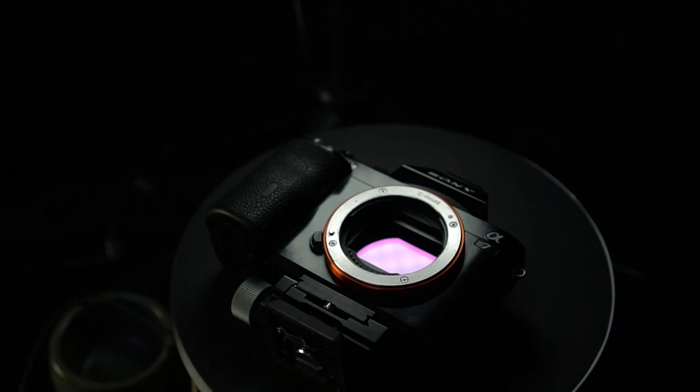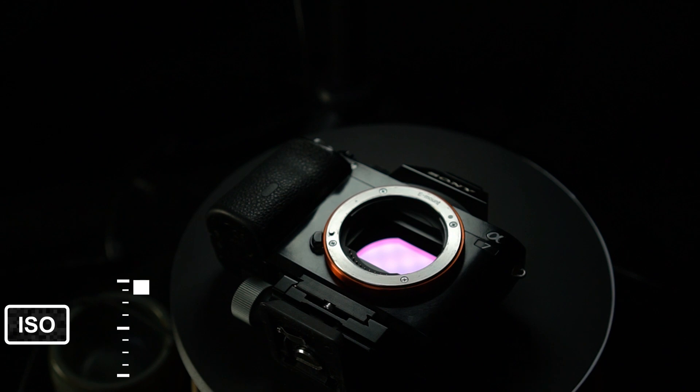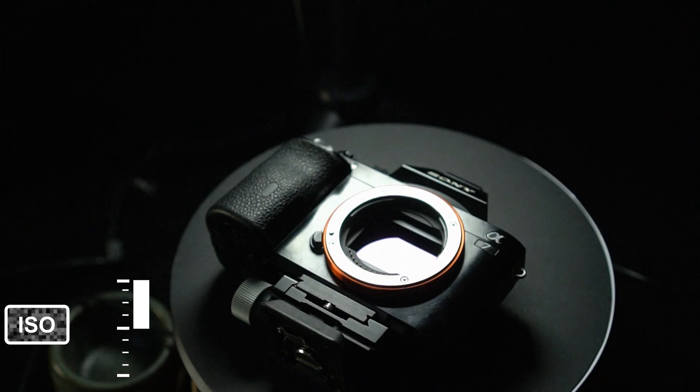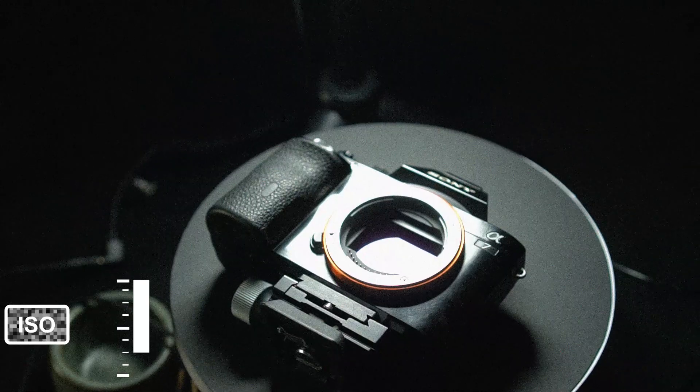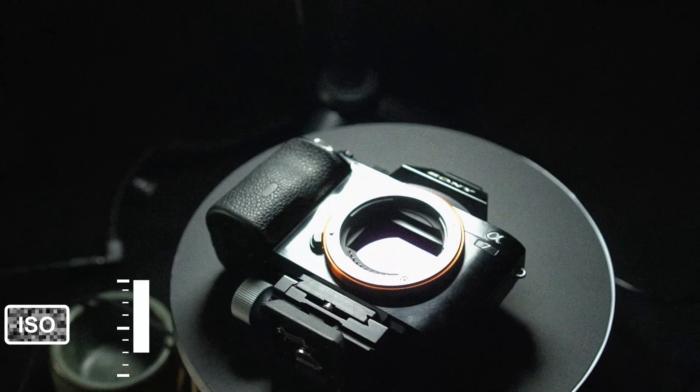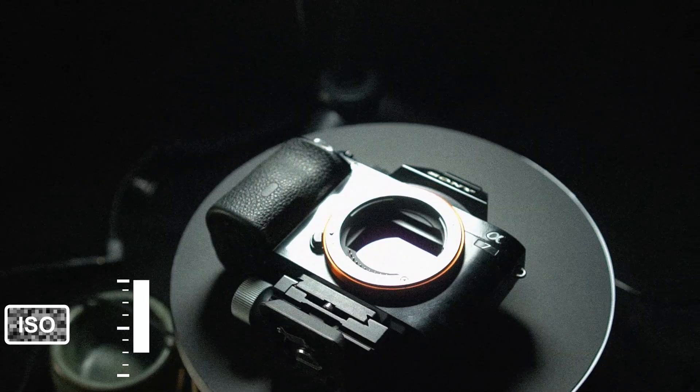And finally, ISO is your camera's sensor sensitivity. Increasing the ISO means the sensor is more sensitive, gathering more light.